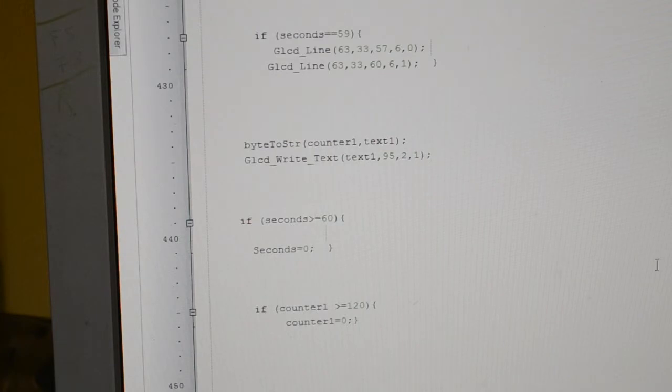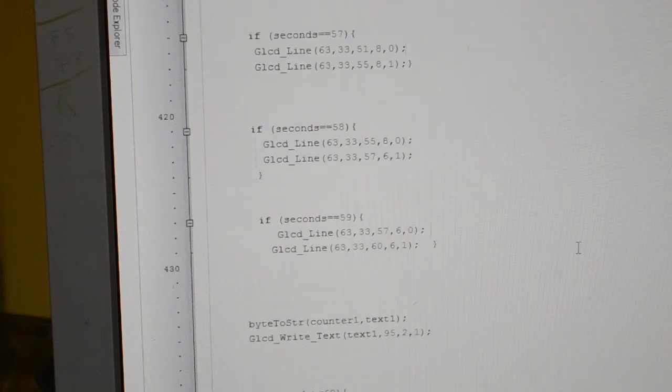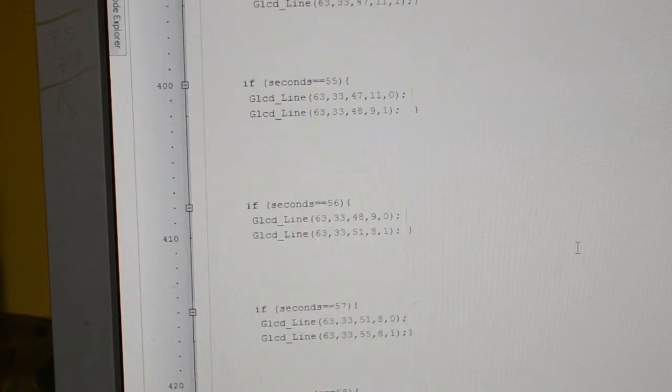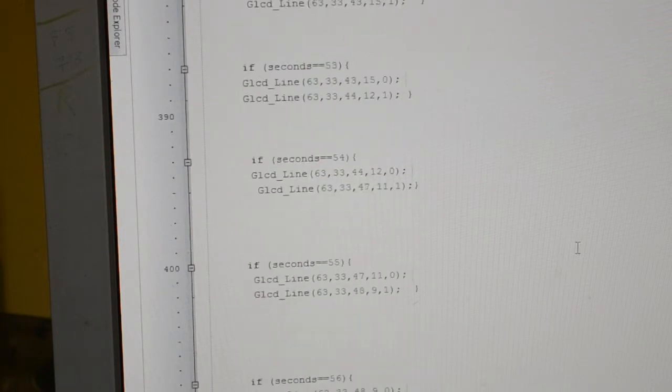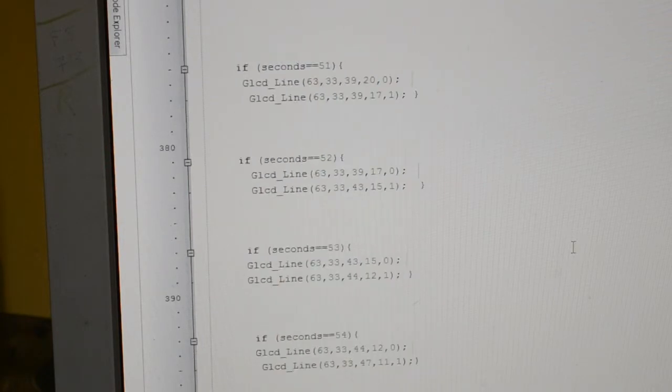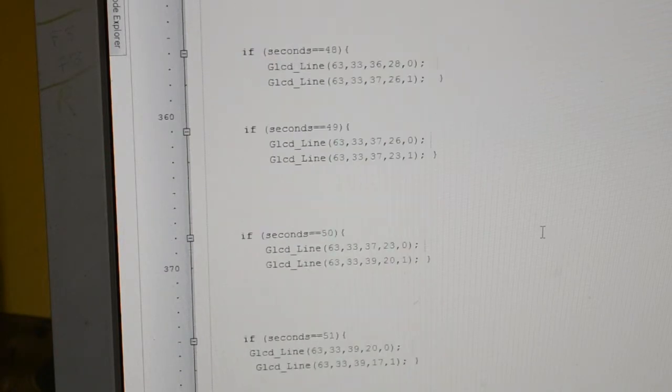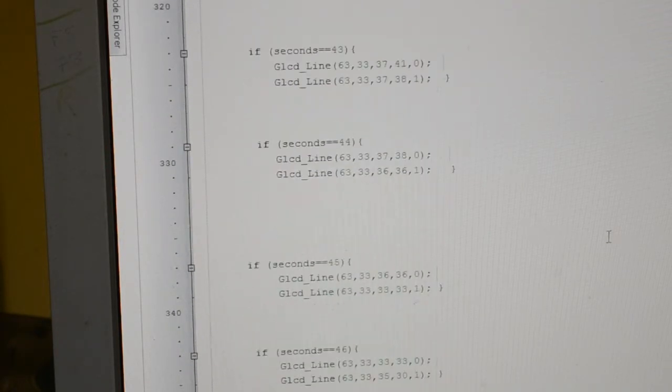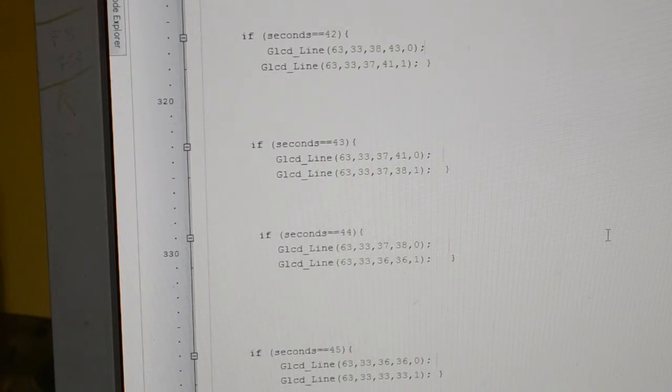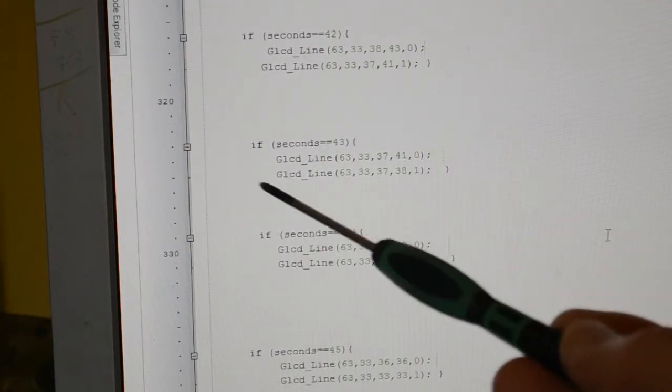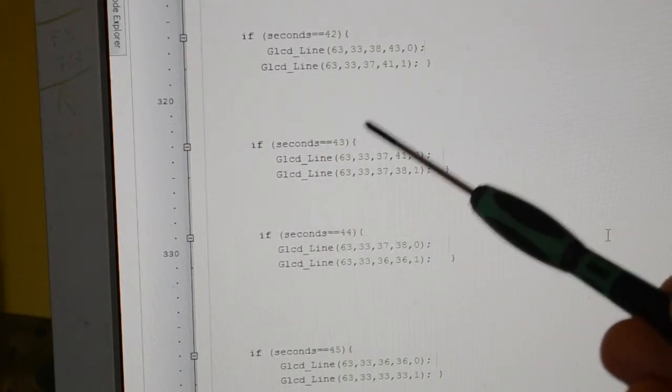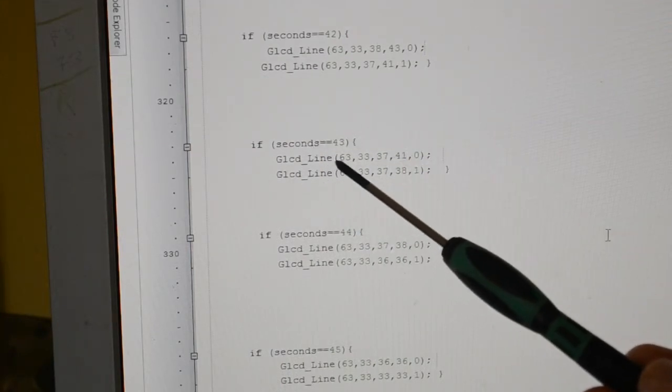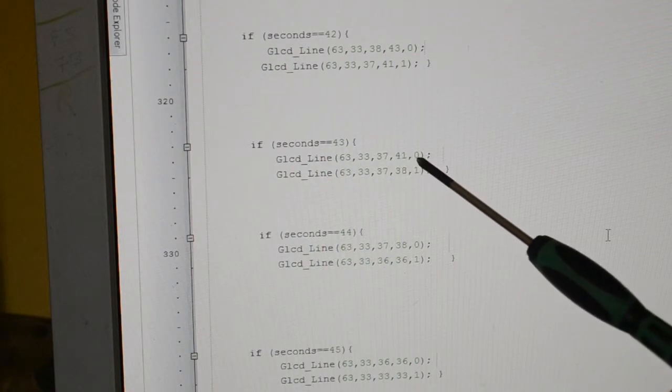And as for the minutes or seconds, depending what you want to call them, where you saw the rotary encoder turning, all I'm doing is if seconds equals 43, I'm clearing the line before it.